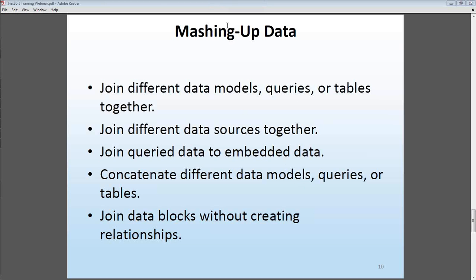Now that we've got the recording going, I can start. The topic today is mashing up data — giving you an introduction to features available for mashing up data from different data sources. We'll look at joining different data models, different queries, or different database tables. We'll also look at mashing up different data sources — for example, an Excel file or text file data source along with a relational database data source.